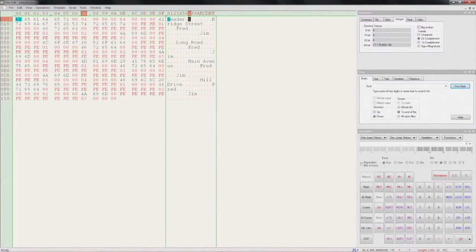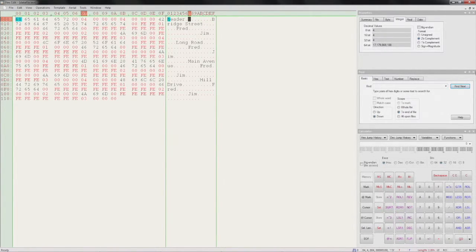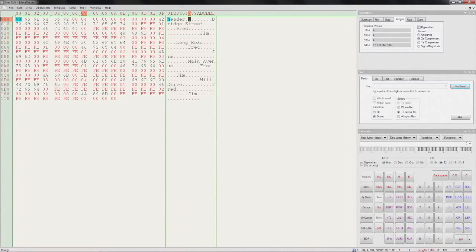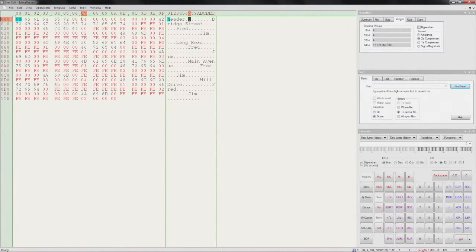This is where HexEdit's templates come in. The basic idea is to define the structure of your file so that you can see the individual components separately.